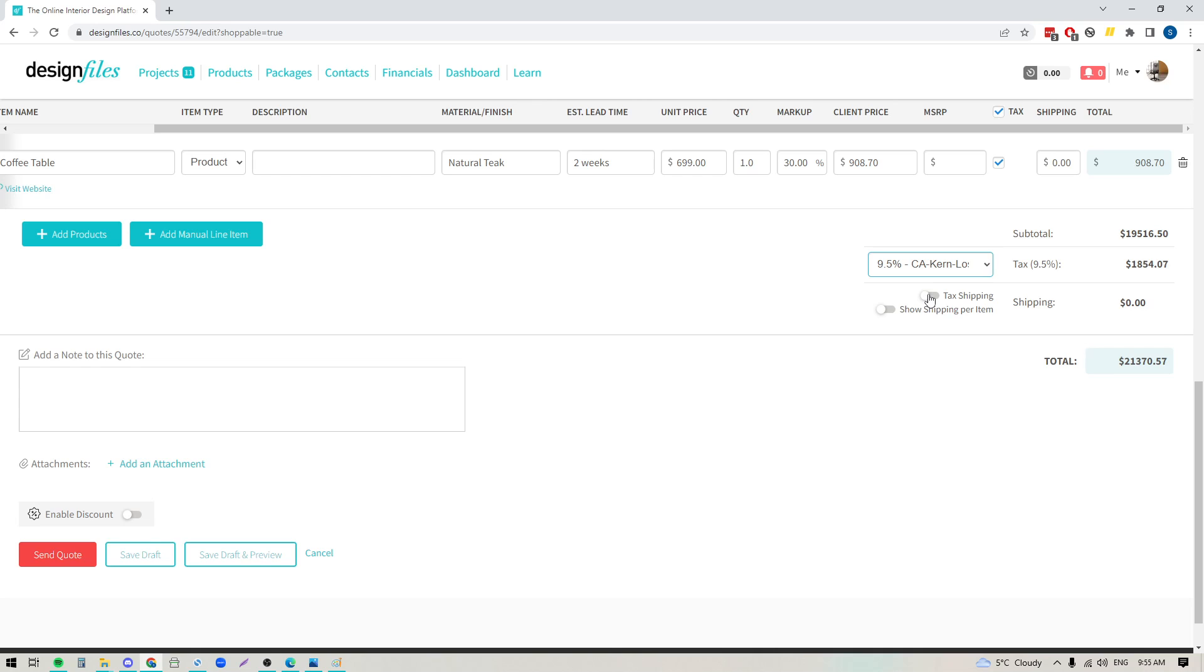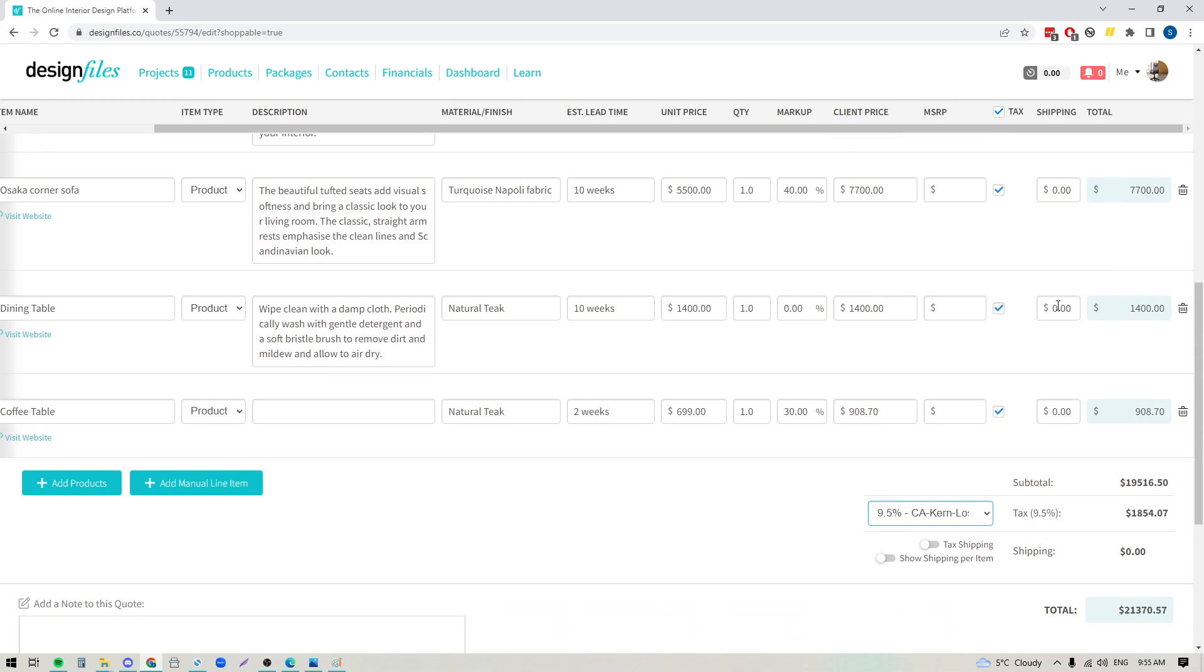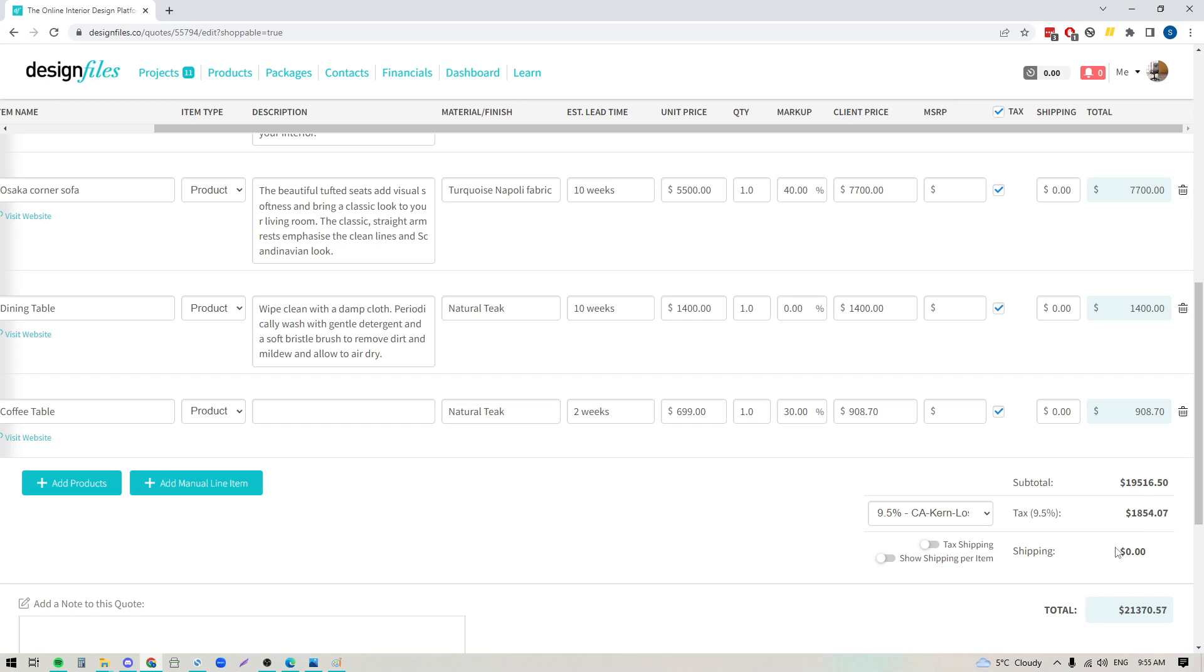Now down here you'll see that there's a toggle to tax shipping costs. So if you added in the shipping costs here and you live in a state where it's required that you tax those shipping costs, turn this toggle on. If that doesn't apply to you, keep the toggle turned off. And if you like the idea of having your shipping costs show as individual line items, you can turn this toggle on, or if that doesn't matter to you, leave it off and all of your shipping costs will just be tallied up into one lump sum at the bottom of your quote.